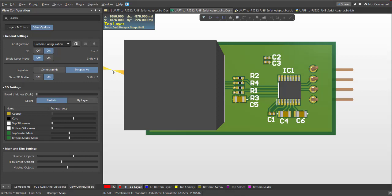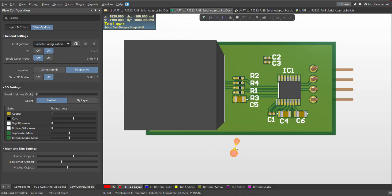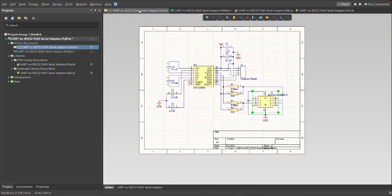Hi guys, welcome again to another video. Today I'm going to show you how to design a UR2 RS232 RJ45 Serial Adapter. So here's the actual PCB, and here's the final schematic. So let's get started.